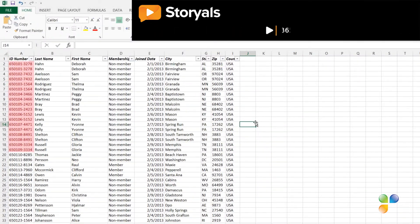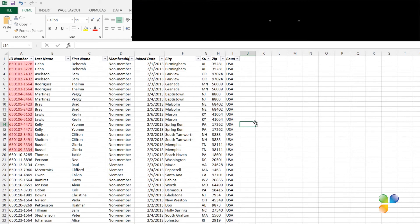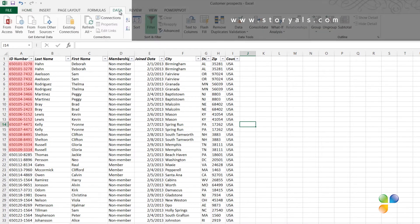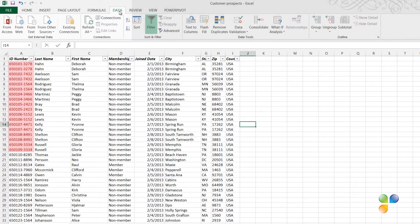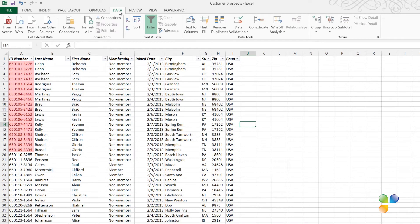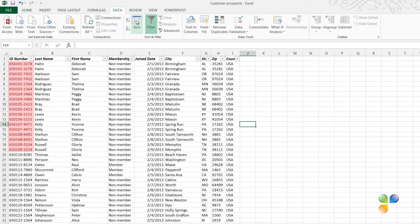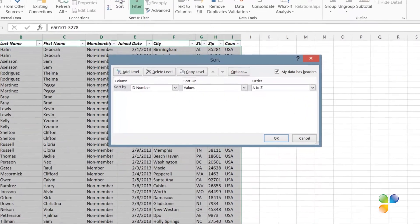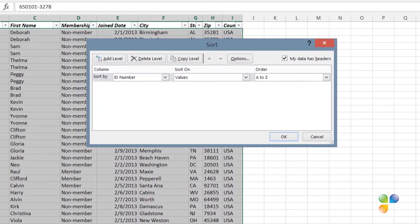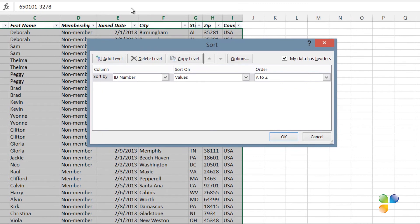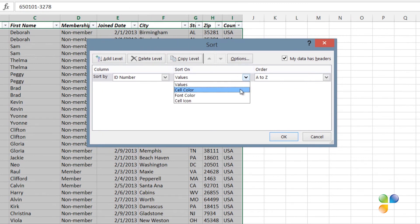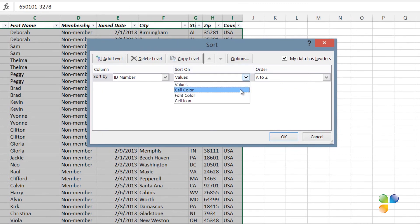To see all duplicates at the top, you can sort by color. Click the Data tab, and in the Sort and Filter section, click the Sort button. Instead of sorting the ID number column by values, I'll change the Sort On drop-down to Cell Color.